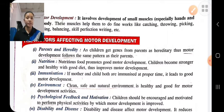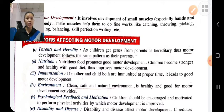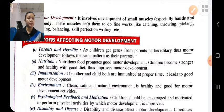Nutrition: if the child takes a proper diet and proper nutrition, then there will be proper motor development. Immunizations: if both mothers and child are immunized at the proper time, then there will be good motor development.